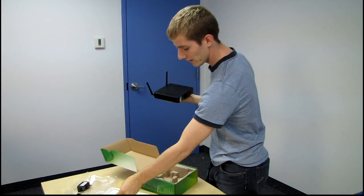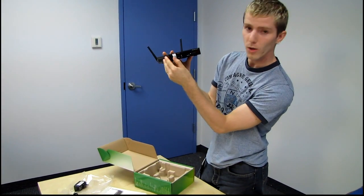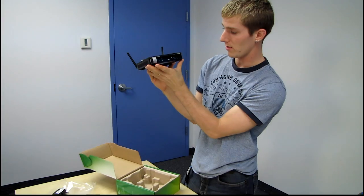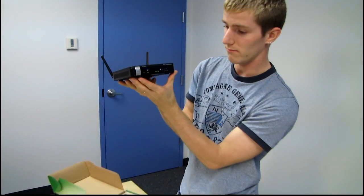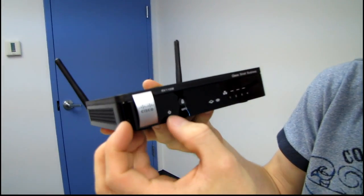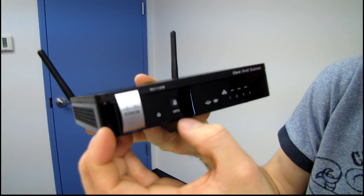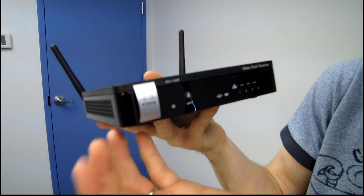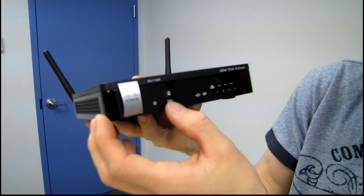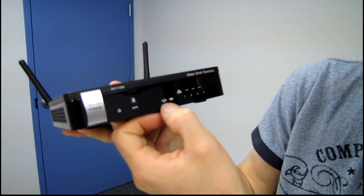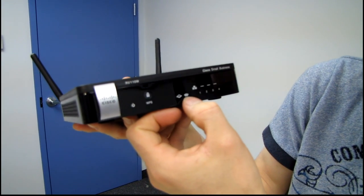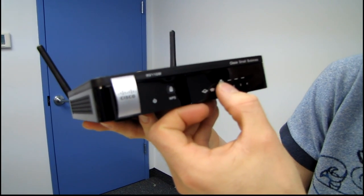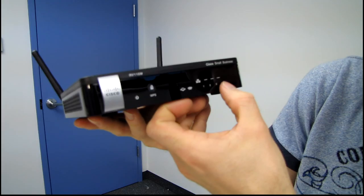So let's have a look at the unit itself. We've got a Cisco logo on the front, power LED. We've got a WPS setup button, so that's really handy to have if you have other WPS supporting devices. Internet LED. We've got a wireless LED, LAN LEDs for the four different ports.